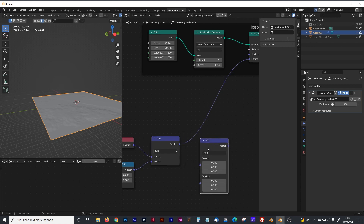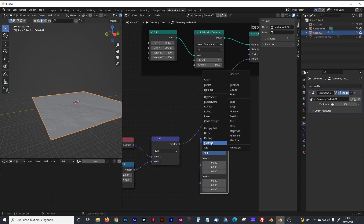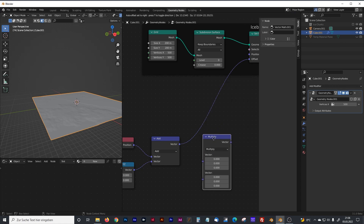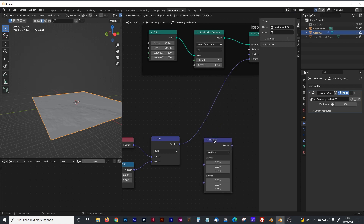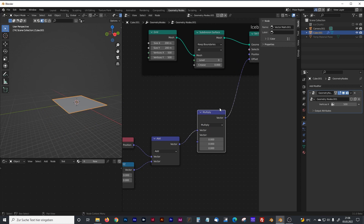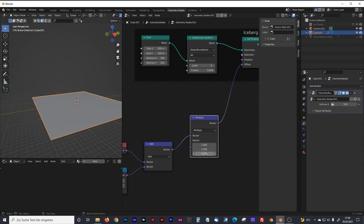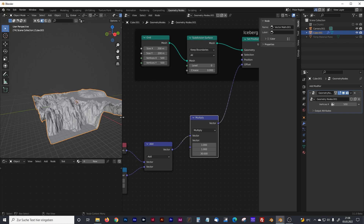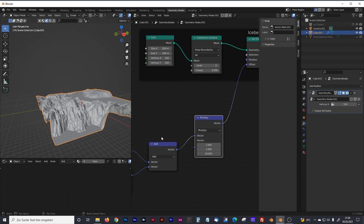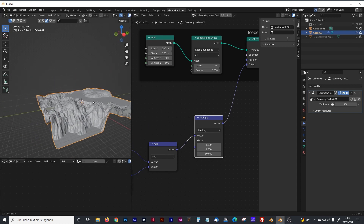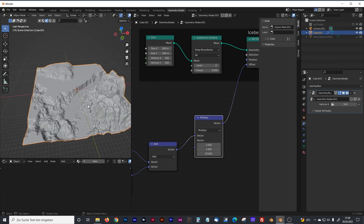To see more, bring in another vector math node — just copy the existing one — and set it to multiply. Plug it in between the set position node and the add node, then type in a value of maybe 30. That gives us some pretty cool icebergs.